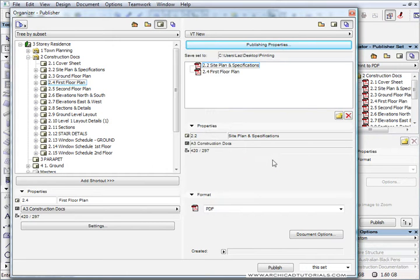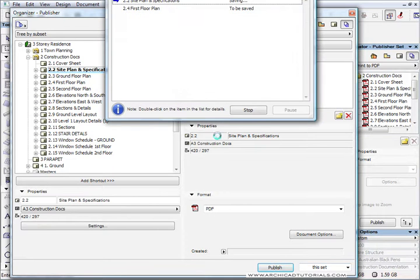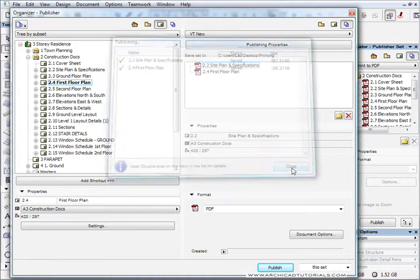Now when I go to Publish, I can go Publish This Set and it'll go off and print that. Once that's done, push Close.